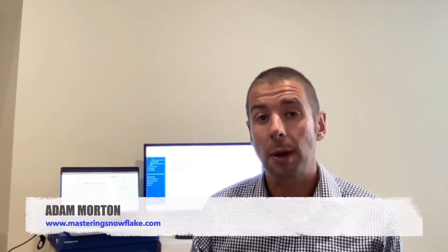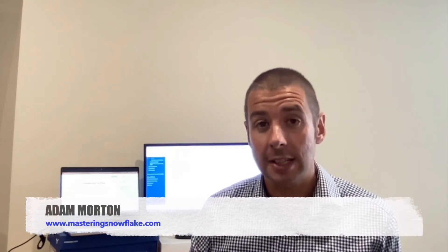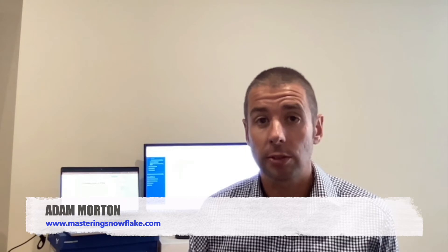Hi guys and welcome back to the channel. In this week's video I'm going to talk to you about dynamic data masking in Snowflake.